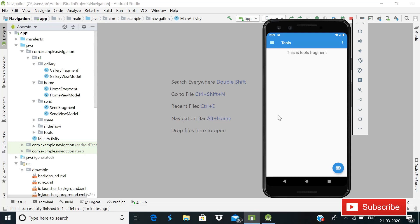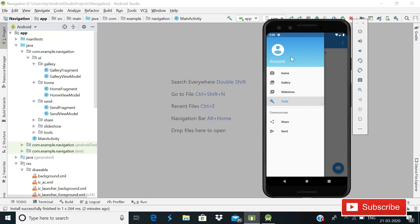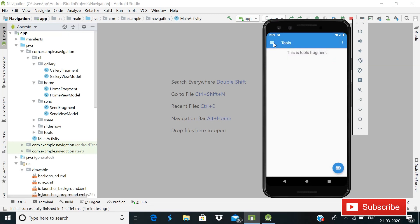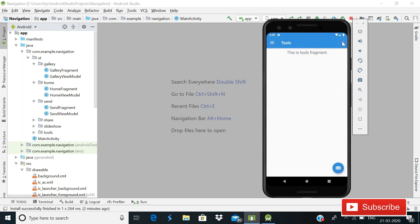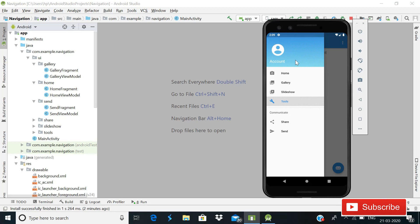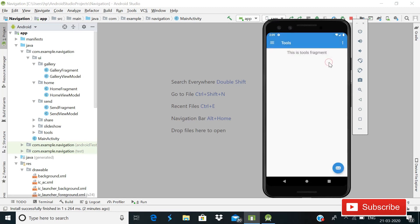Hey guys, welcome back to Code Sphere. Today in this video I will show you how you can implement a navigation drawer in your Android app. When I click on this hamburger icon, there are items: Home, Gallery, Slideshow, Tools, and a menu icon. When I click on that there is a Settings option, and you can also see that there is a gradient in the background.